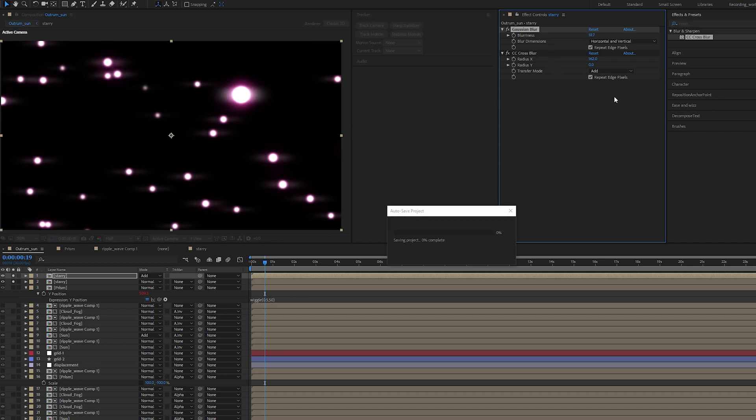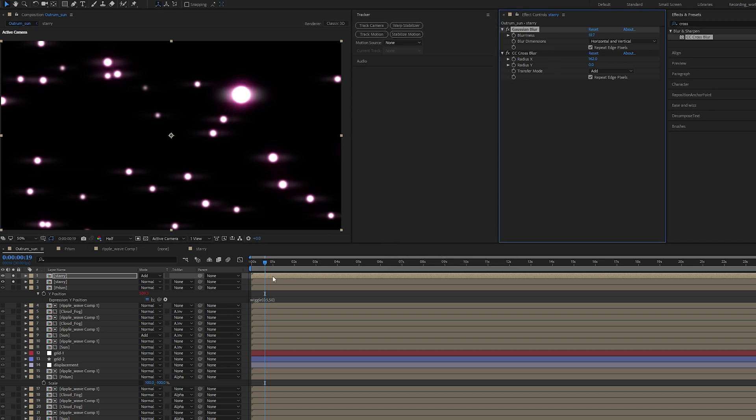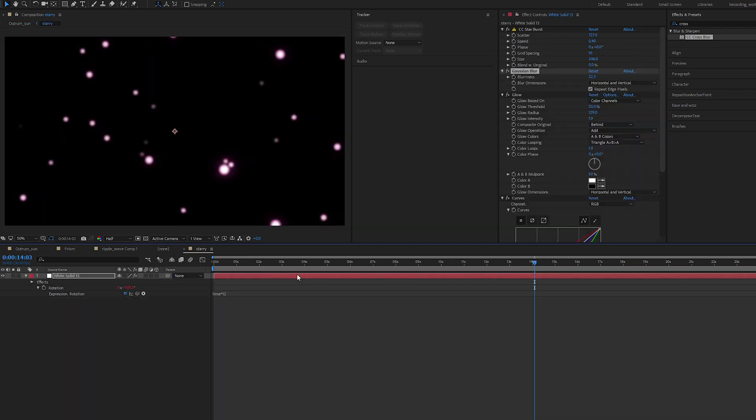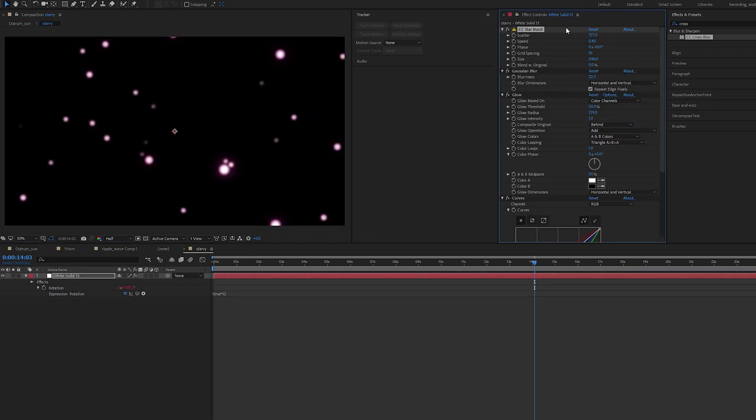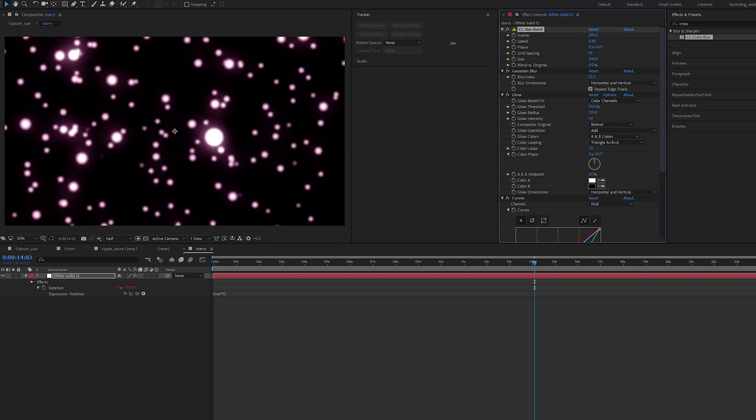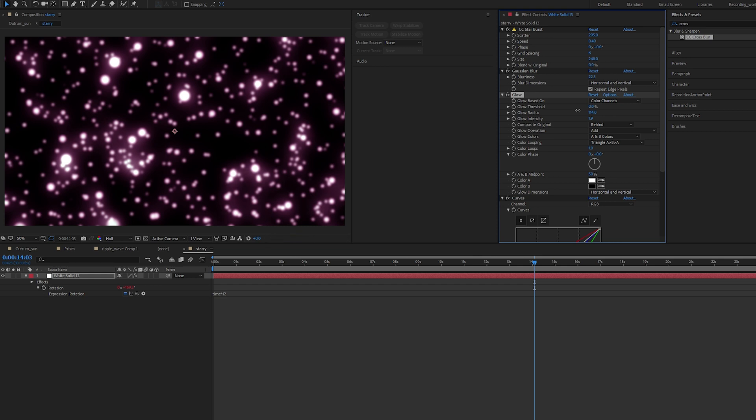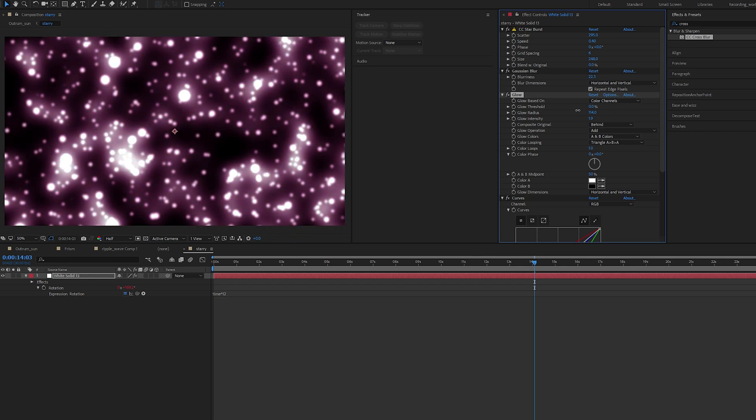We're almost done with the starry effect. It really depends on the look of the scene that you're building. You can change up your Starburst, which is your base. We can bring down the scatter, give you more balls, bring down the grid spacing. Keep in mind to adjust the glow as you do this.